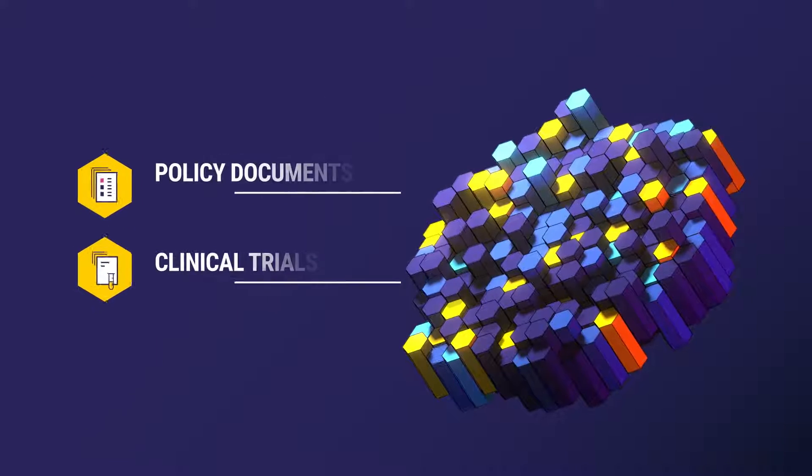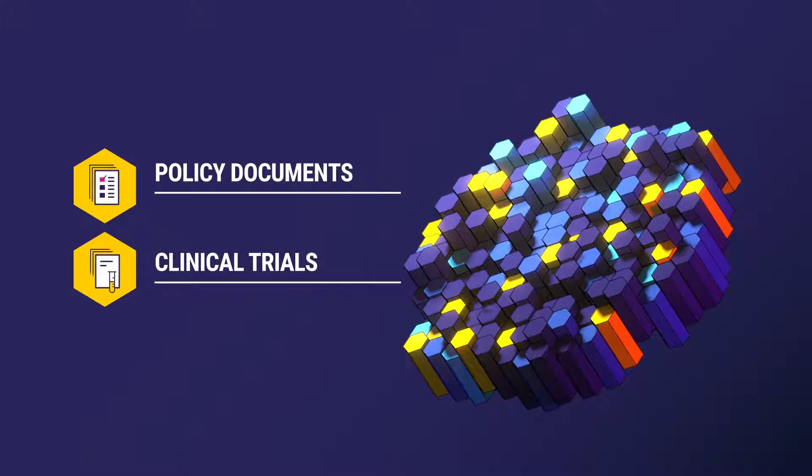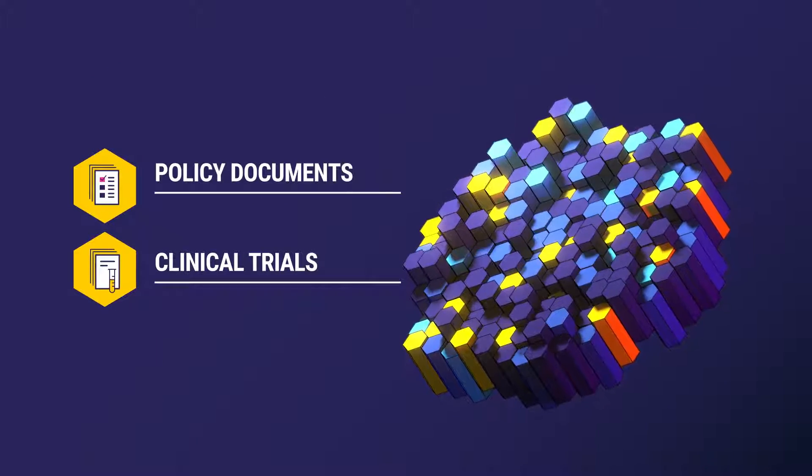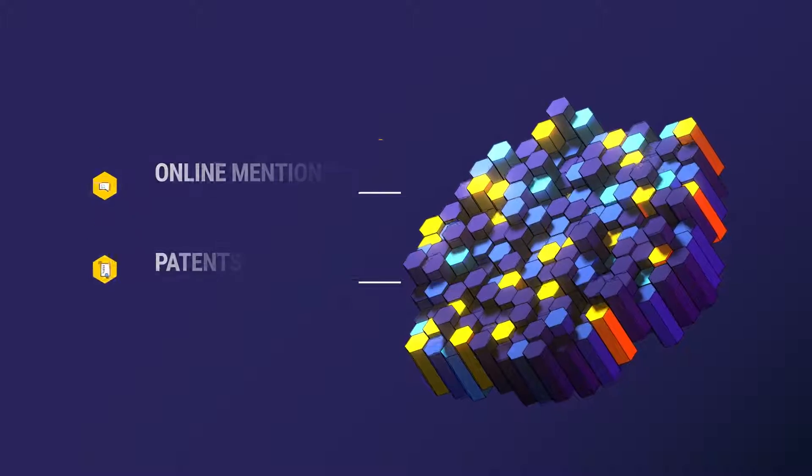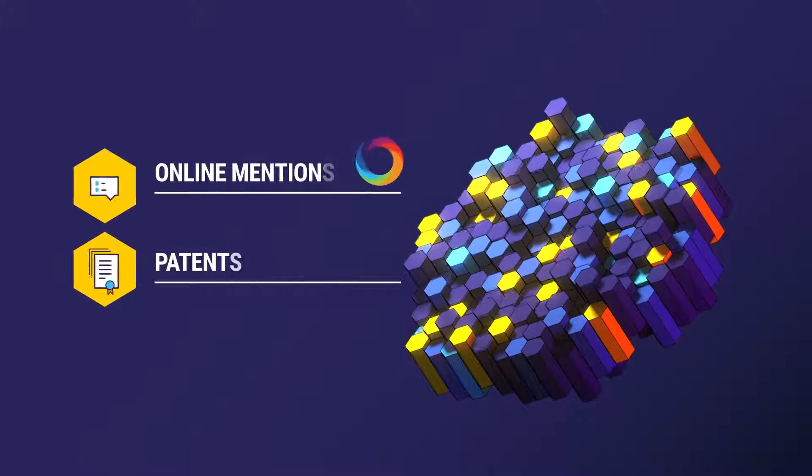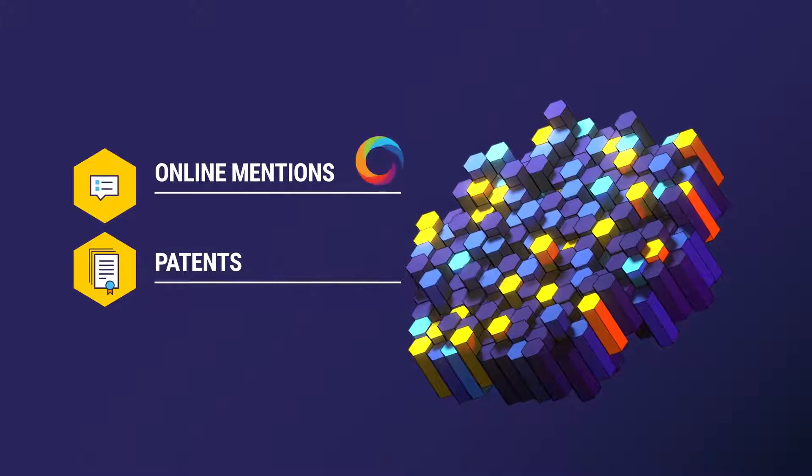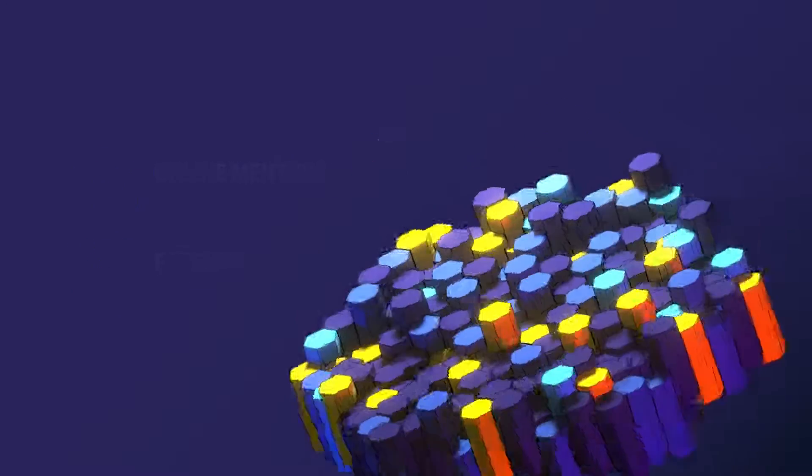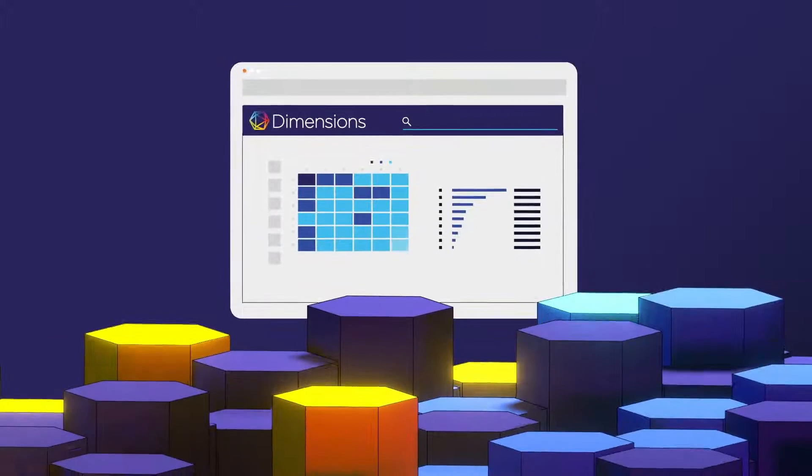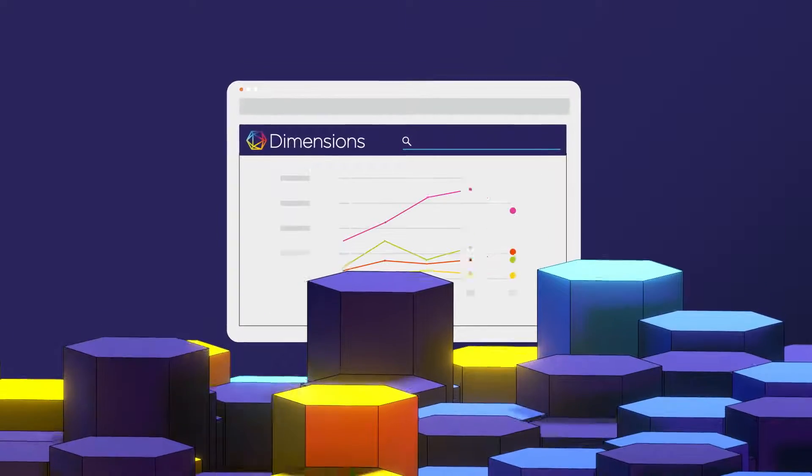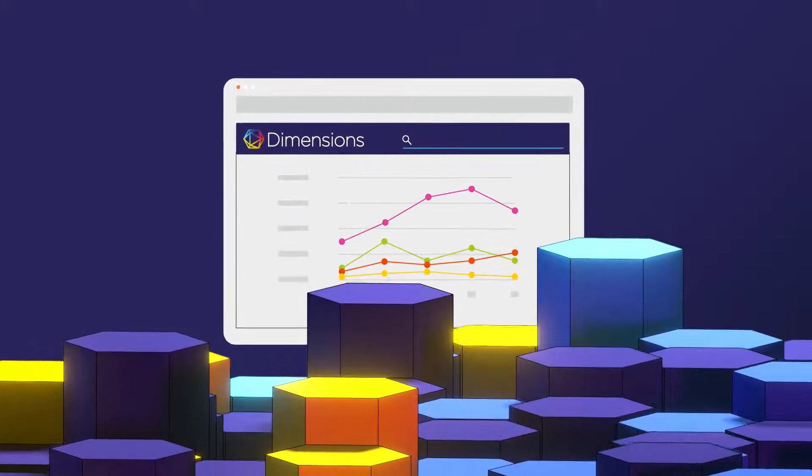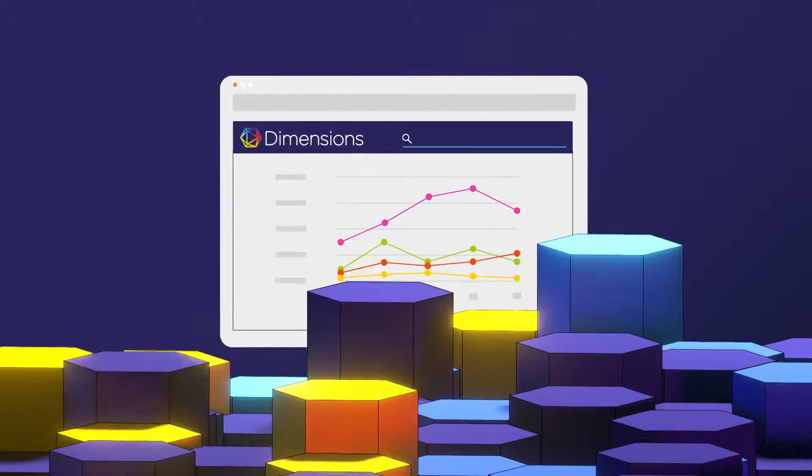From idea to impact, Dimensions brings interconnected data and analytics together in one platform, enabling teams to conduct broad and deep analysis in seconds.